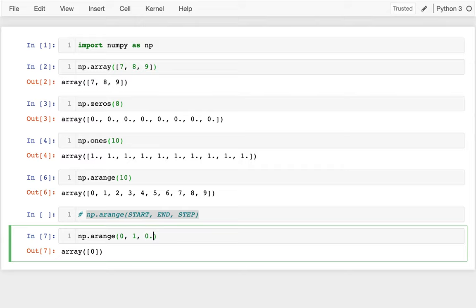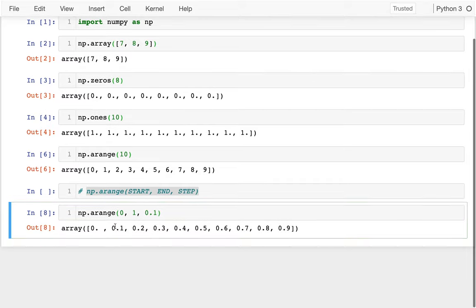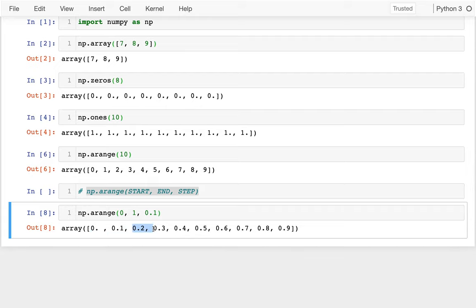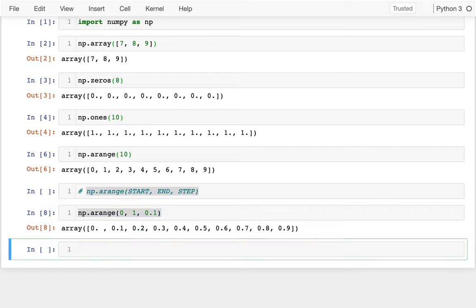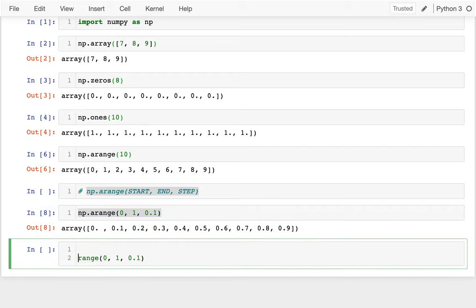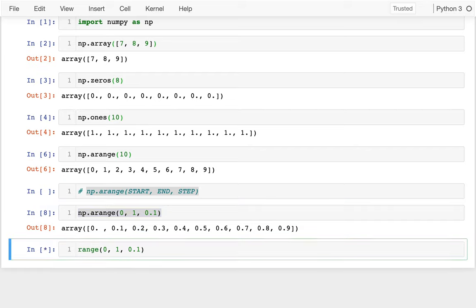But if I wanted to, I could say something like 0.1. And now you can see I get, you know, zero, 0.1, 0.2, and so on. This is actually not something that I'm allowed to do with the regular range in Python.